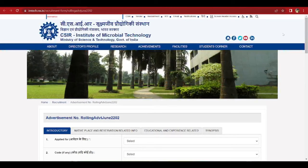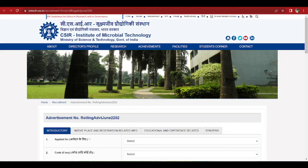All important links related to this will be added in the description box — you can check from there. If you are eligible and interested, you can apply for this internship, as it is a great opportunity to gain research experience on a small project. I hope this information is useful. Please share it with your friends, subscribe to Praching Parshala for more such updates, and thank you so much. I will see you very soon in the next video.